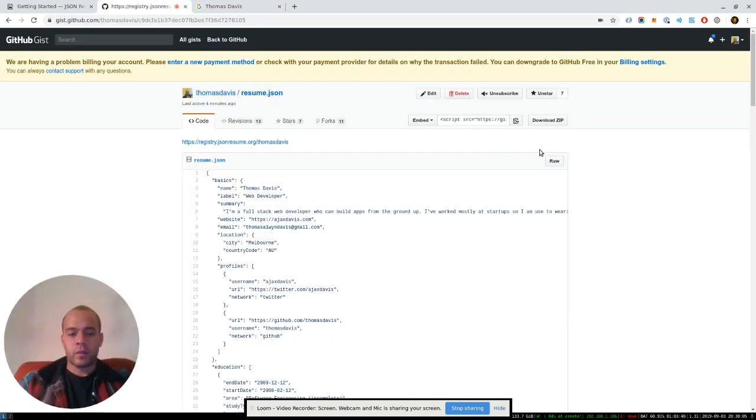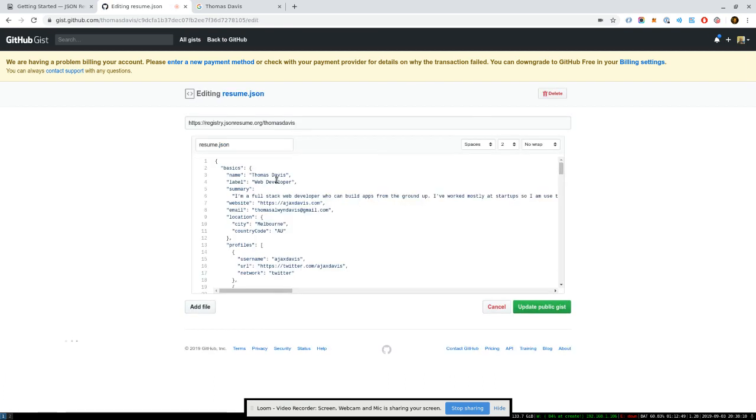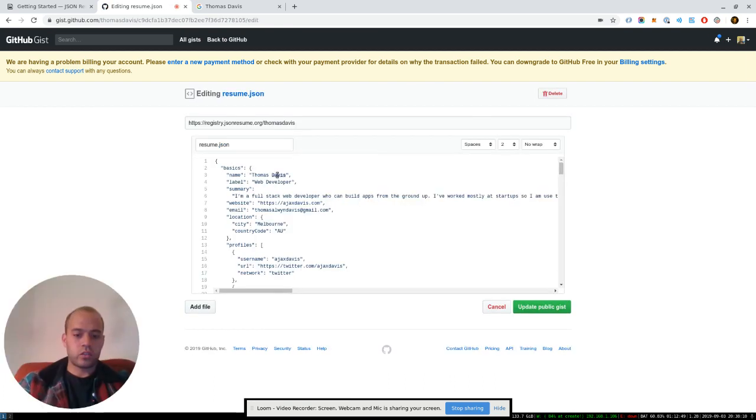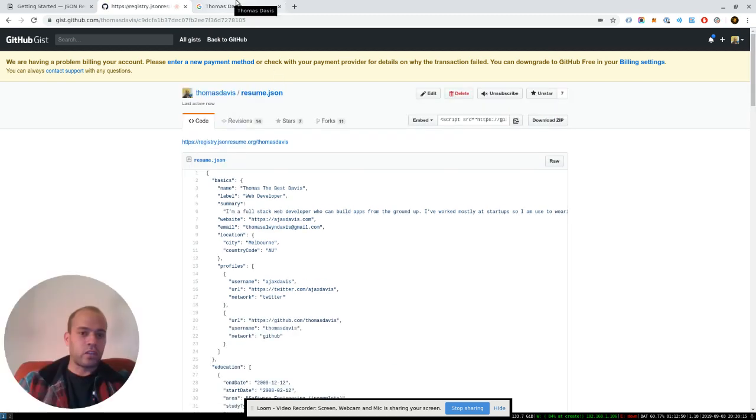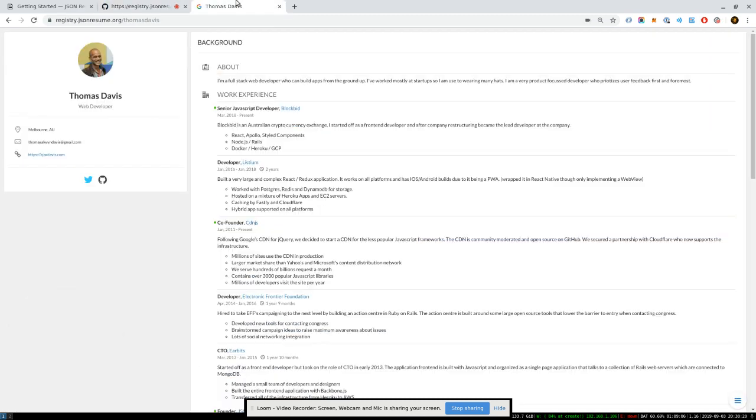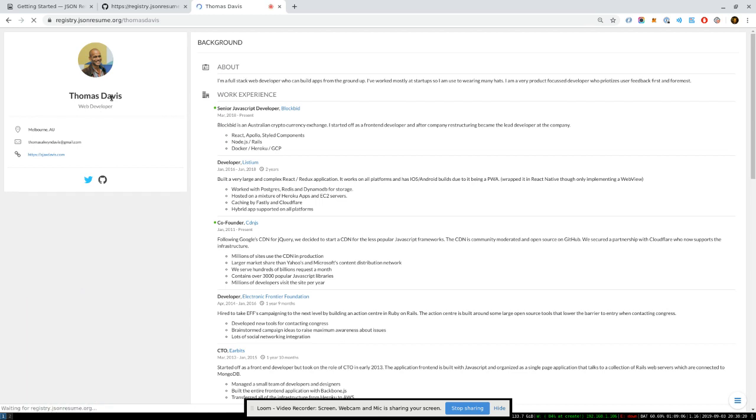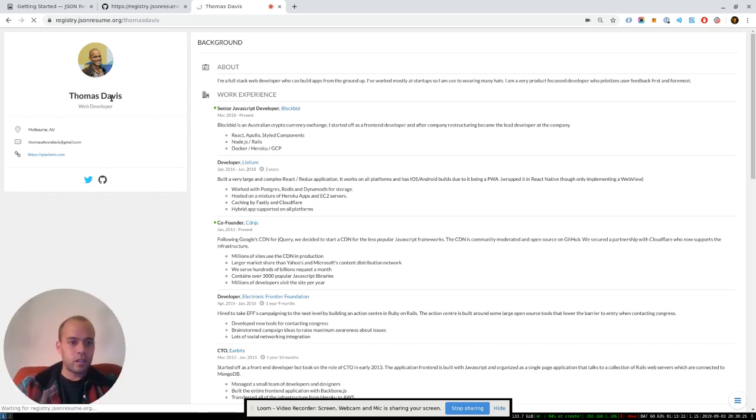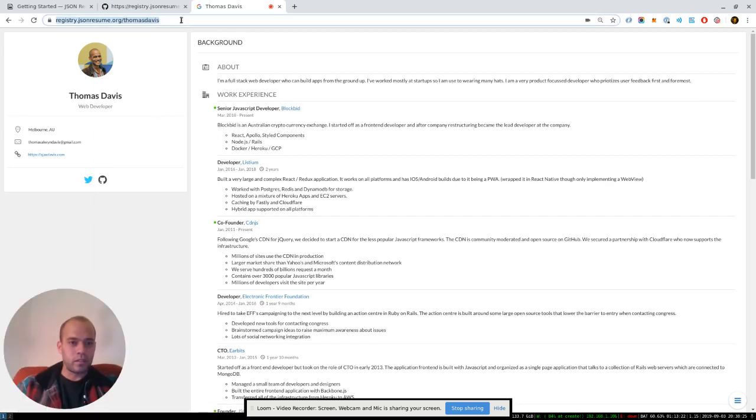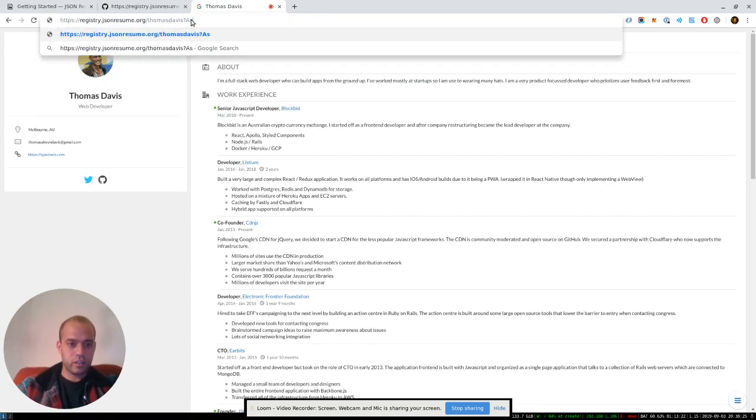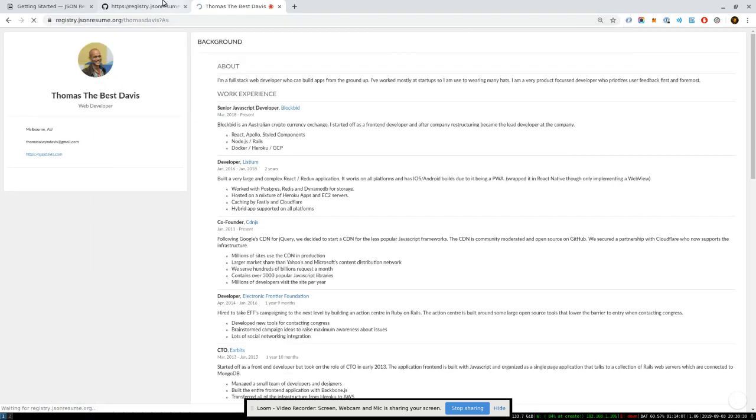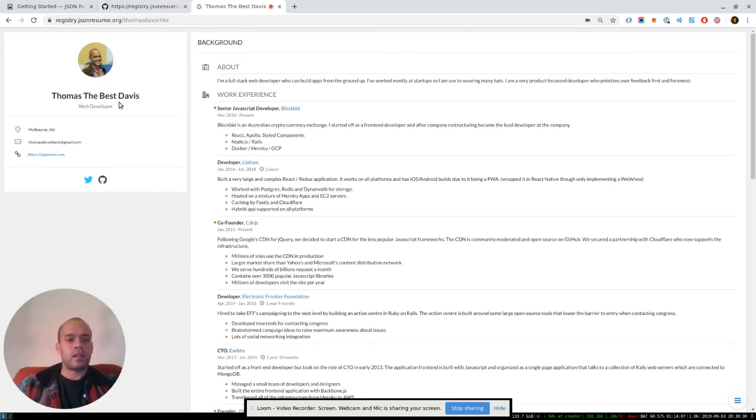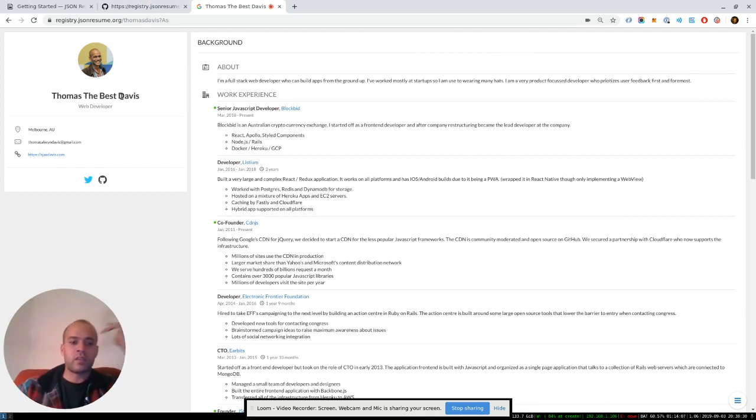So if I edit my resume here now, let's say Thomas Dovdest Davis, I update that. Every time you access it on the registry, it should automatically pull the latest changes from the gist, which it's not. There we go. Sorry. I just got a bit of a delay on the cache there.